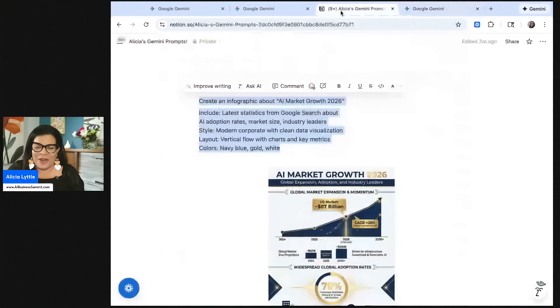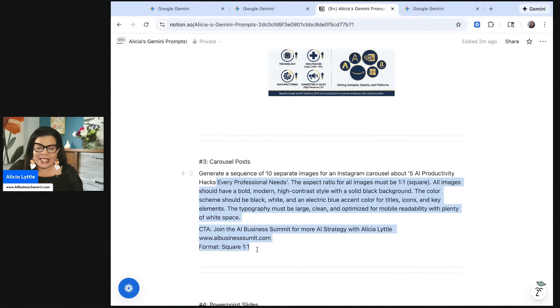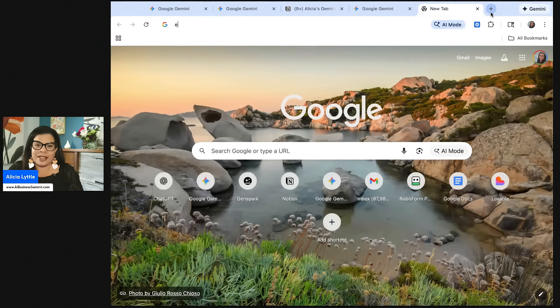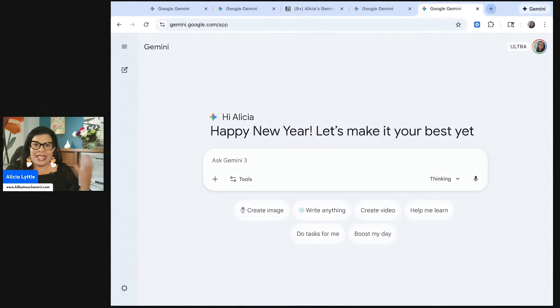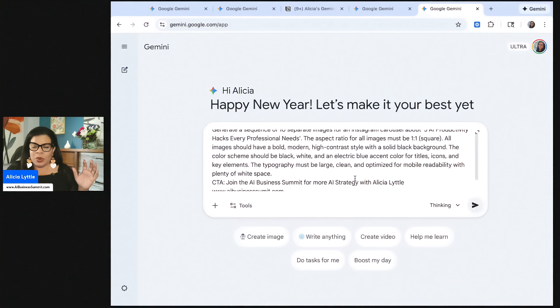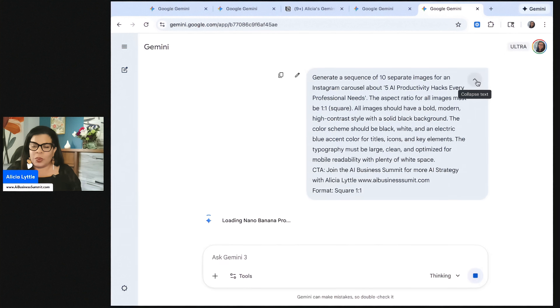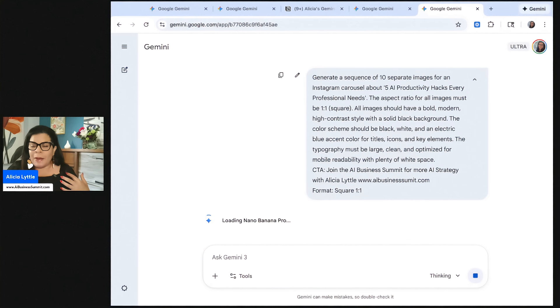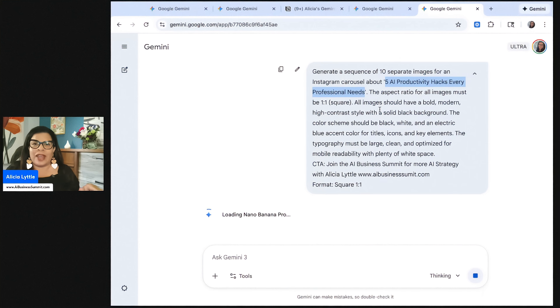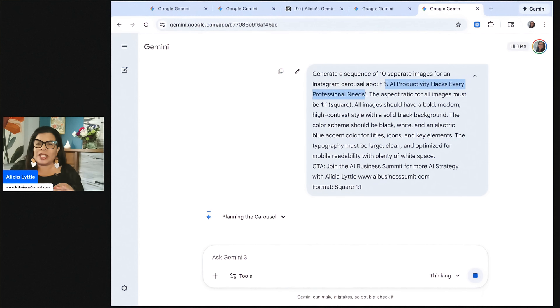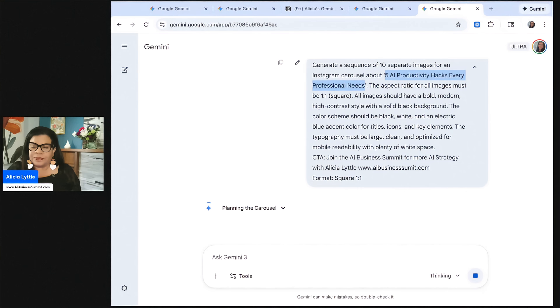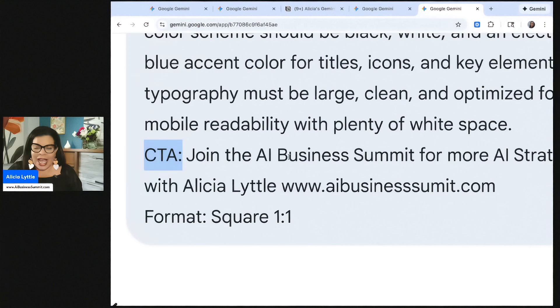Let's keep going. The next example for Google Gemini is a carousel post for Instagram. So I'm going to paste this prompt right in here. In this prompt here, it says, generate a sequence of 10 separate images for an Instagram carousel about five AI productivity hacks every professional needs. And then I go on to talk about the aspect ratio. I want this one to be square. So please indicate the aspect ratio that you want. And then when we put the word CTA, that's the call to action.